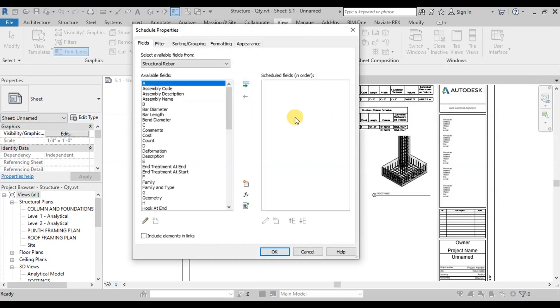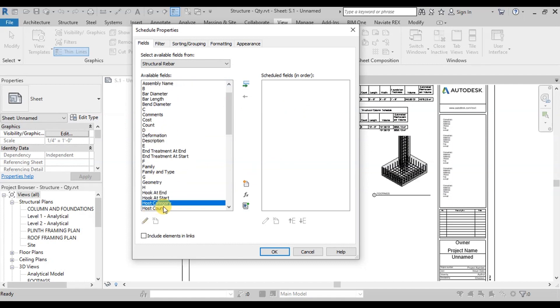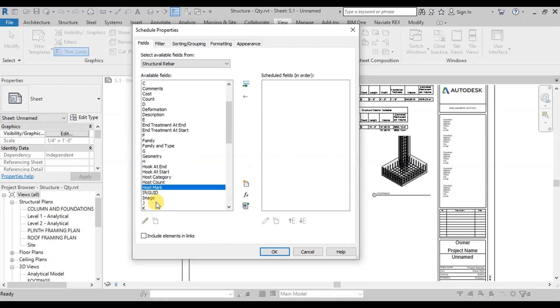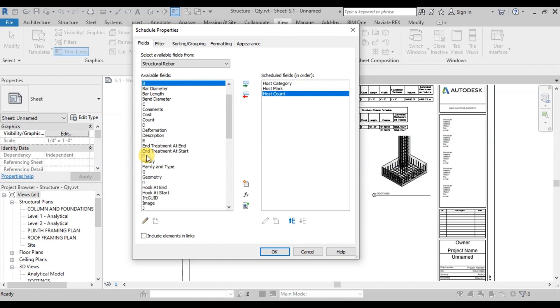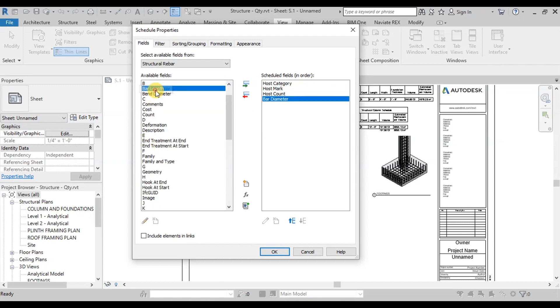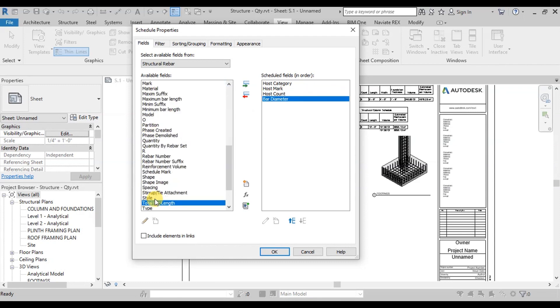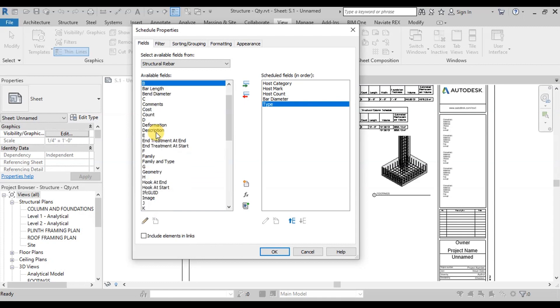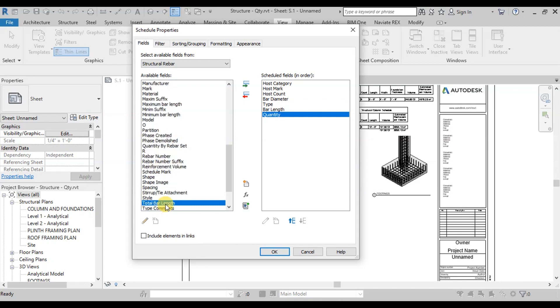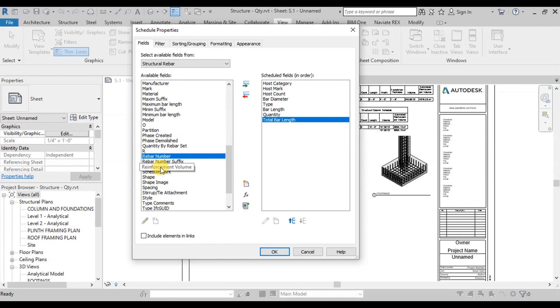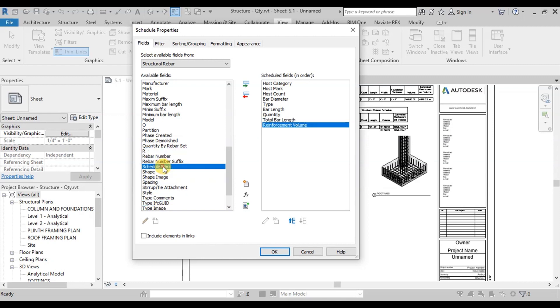Now we will select from the available fields. First of all, select Host Category, then Host Mark, Host Count, Bar Diameter, Type, Shape, Bar Length, Quantity, Total Bar Length, Reinforcement Volume, Shape, and Image.